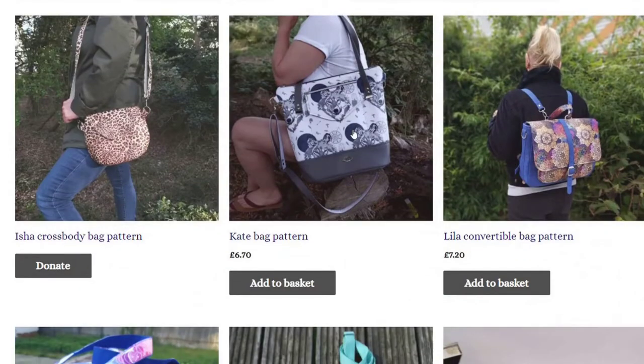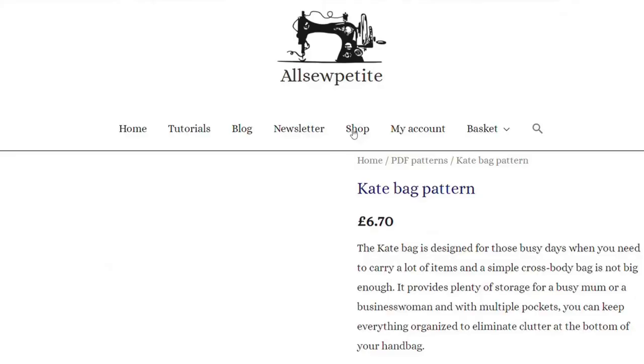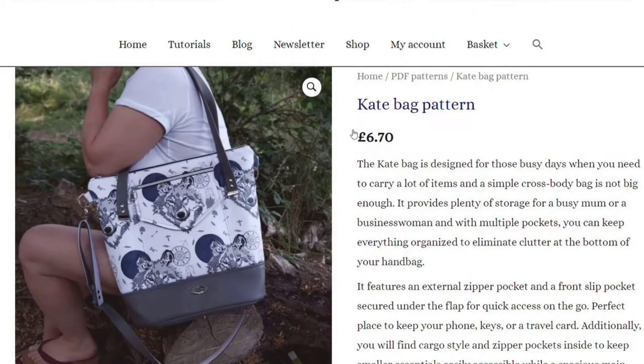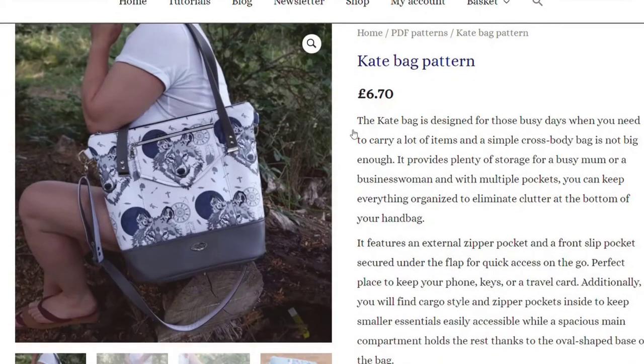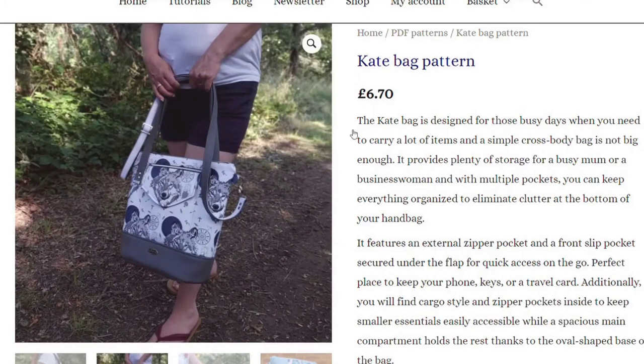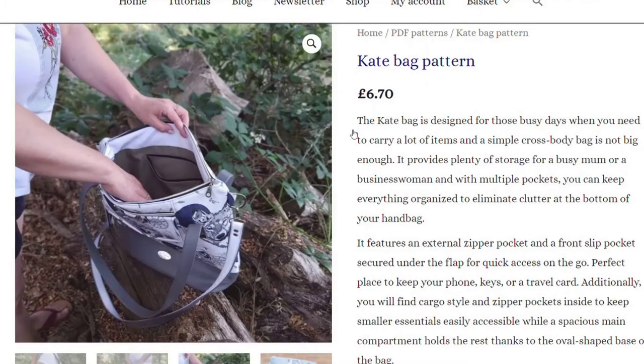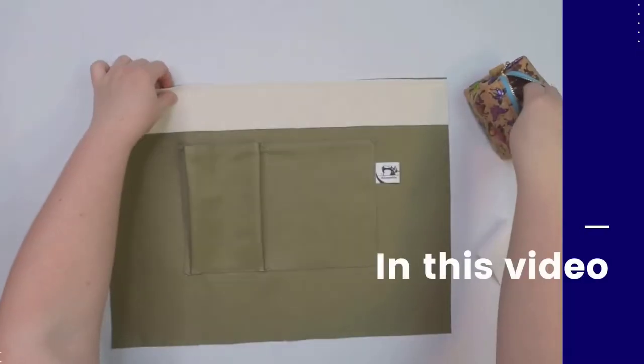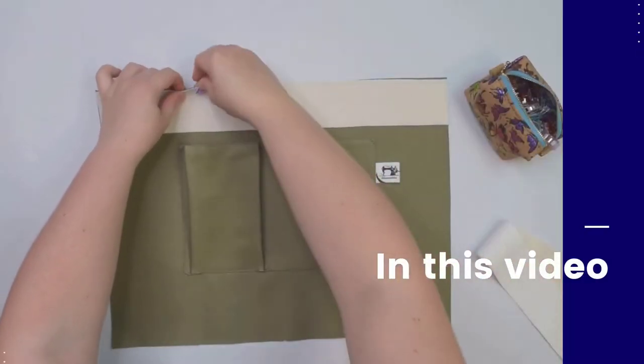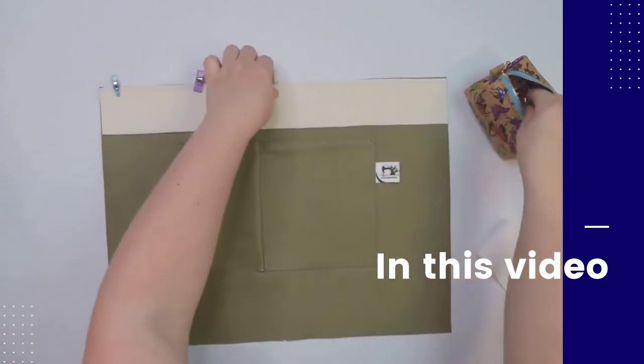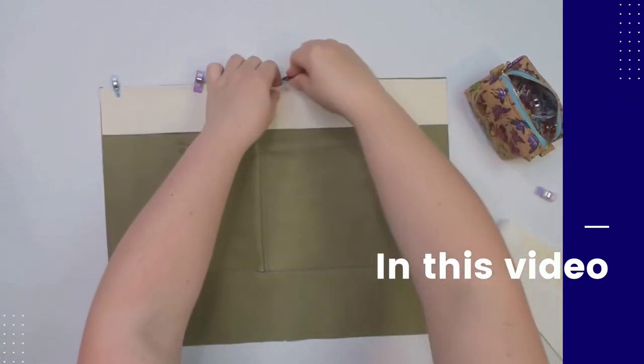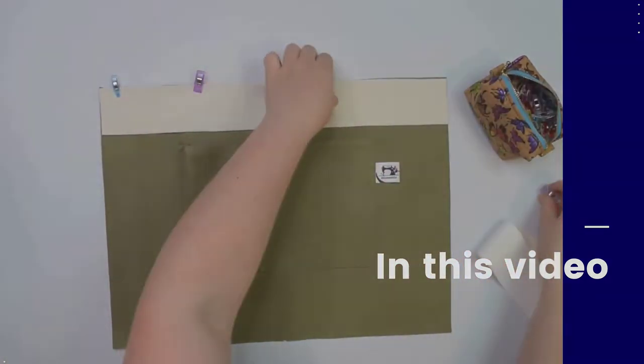In the previous video, I covered how to assemble the pattern, which supplies are needed to make the Kate bag, and how to prep all pieces. In this video, we will begin the project by sewing the cargo and zipper pockets in the lining. So let's get started!